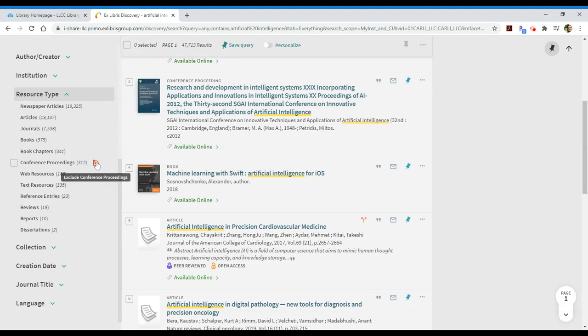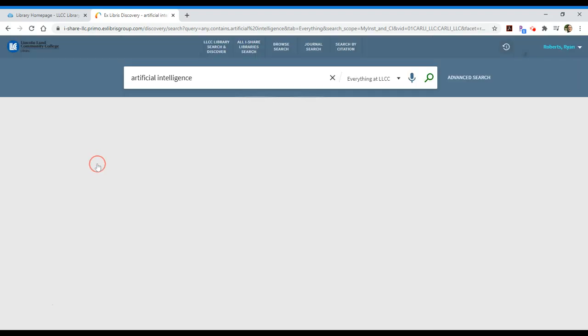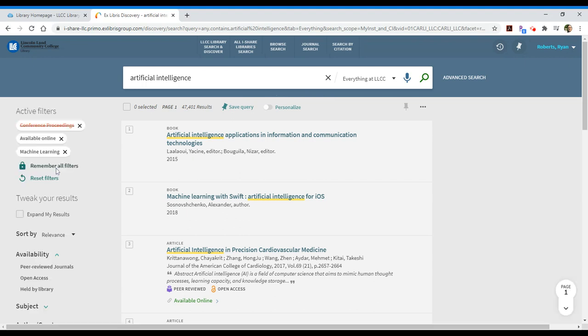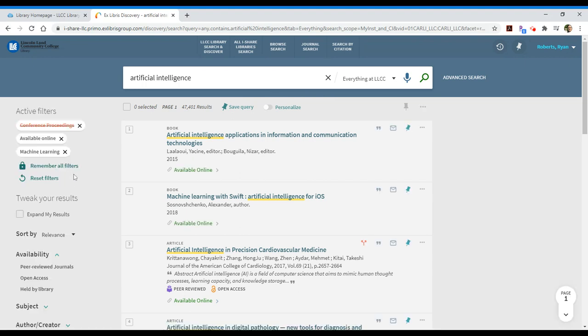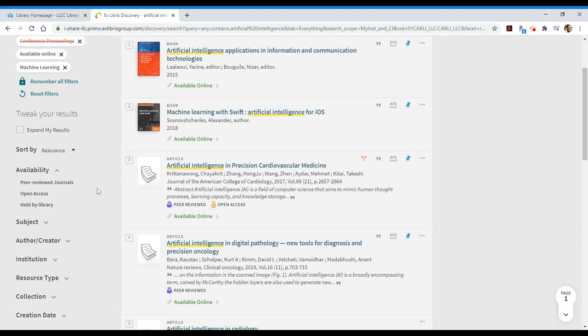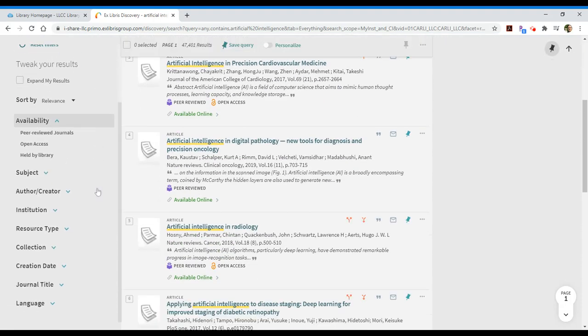So, if I want to exclude conference proceedings, that might be a little bit too heady for me right now. I would click on the little red check box that has a slash through it, and you'll notice it says exclude conference proceedings. So, I could exclude those and that will again change my results. Not dramatically, but it might help me in that case. You'll see that it's listed here as a conference proceedings with a line through it.